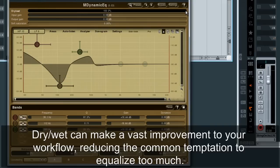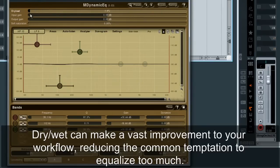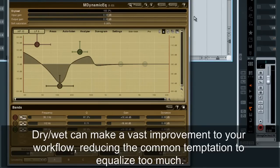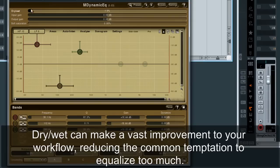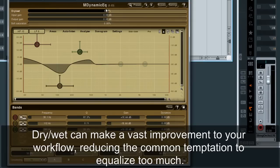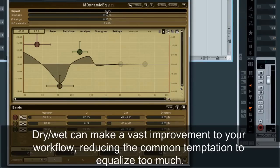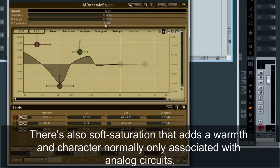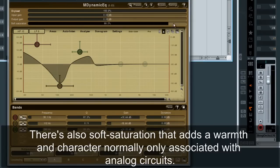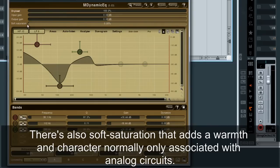The dry-wet ratio can make a vast improvement to your workflow, reducing the common temptation to equalize too much. There's also soft saturation that adds a warmth and character normally only associated with analog circuits.